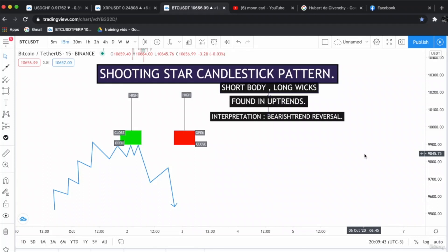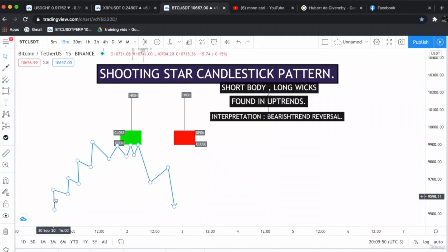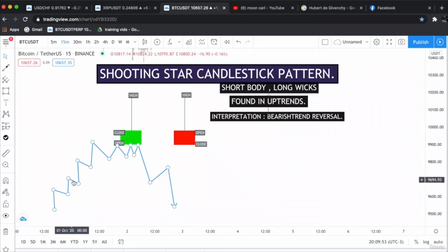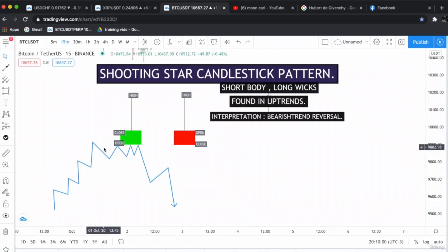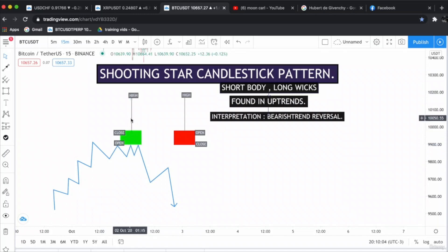I have drawn an example for you on the chart, as you can see. The price rallied upwards — this is a hypothetical example I will be explaining on the live chart soon. The price rallied upwards and was consolidating, a shooting star appeared, and the price went down.